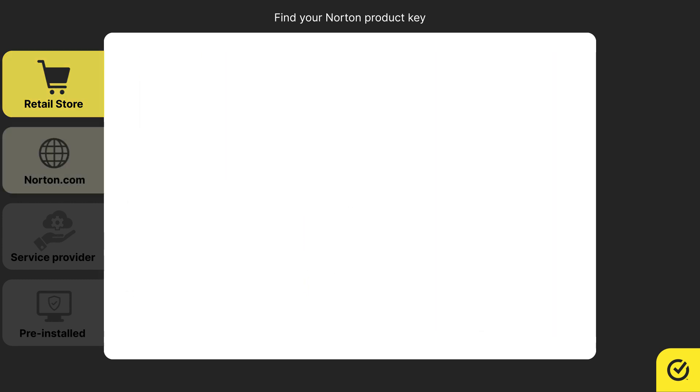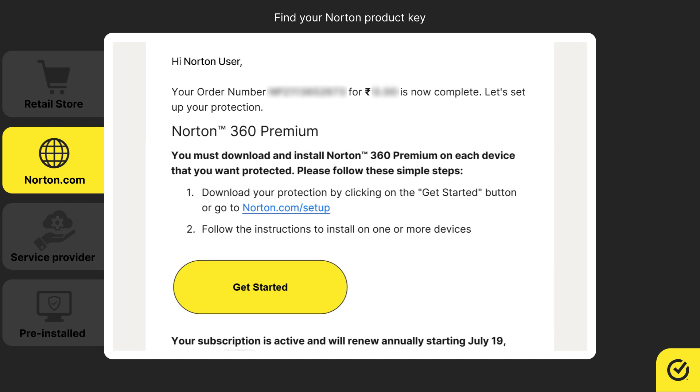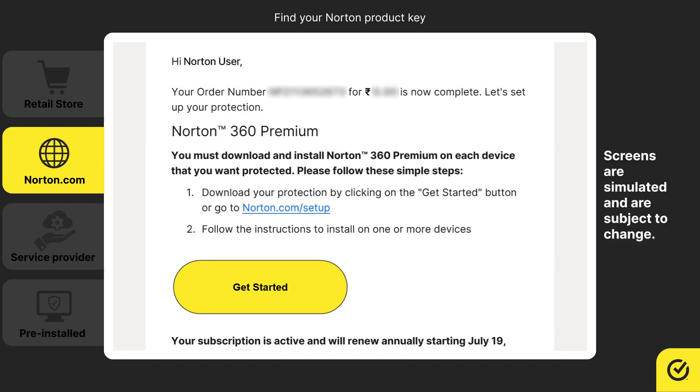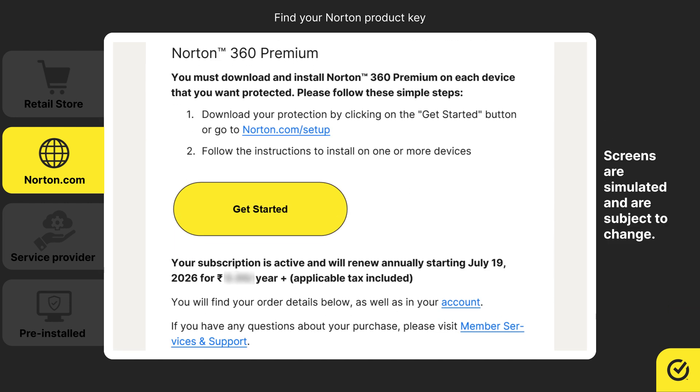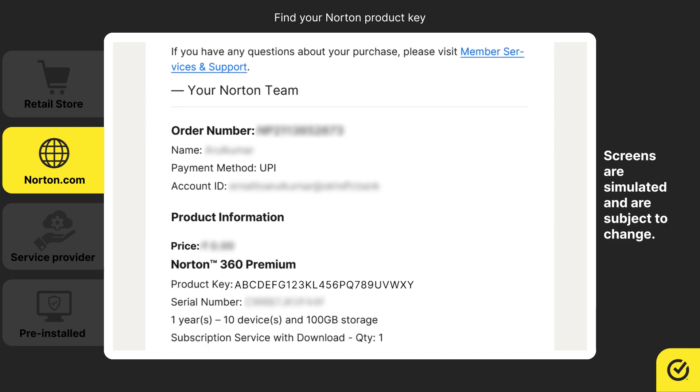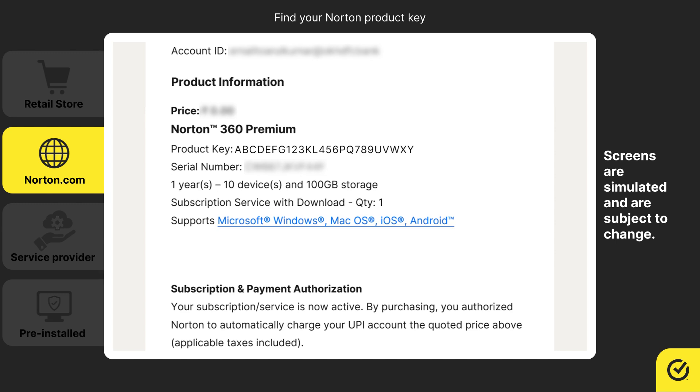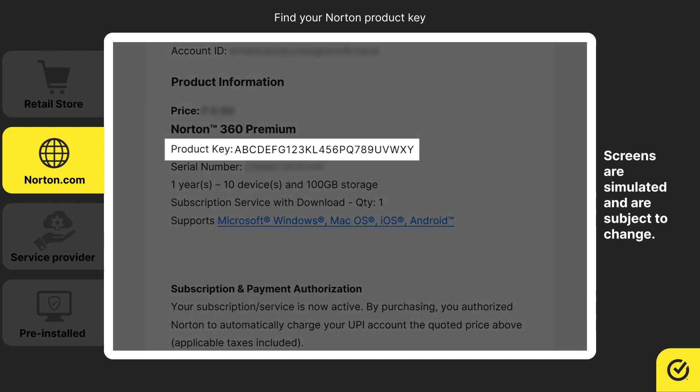If you purchased Norton online from Norton.com, the Product Key or instructions to obtain it will be included in your purchase confirmation email.